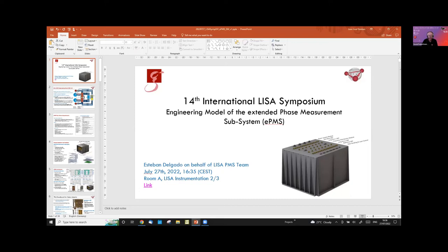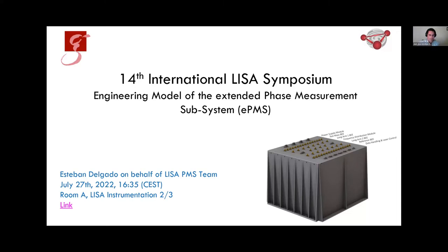We now move on to Esteban Delgado from the Max Planck Institute for Gravitational Physics in Hanover, presenting on the status of the engineering model of the extended phase measurement system (EPMS). As mentioned throughout this symposium, gravitational wave signals couple as very tiny phase fluctuations in the interferometric arms, and the LISA phase meter is the instrument for extracting that phase information.